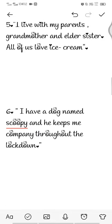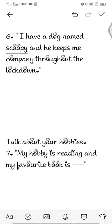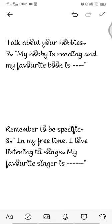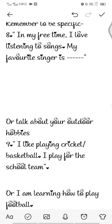If you have a pet, mention it — like 'I have a dog named Scoopy and he keeps me company throughout the lockdown.' Next, talk about your hobbies: 'My hobby is reading and my favorite book is XYZ.' Remember to be specific — 'In my free time I love listening to songs and my favorite singer is Arijit Singh.'